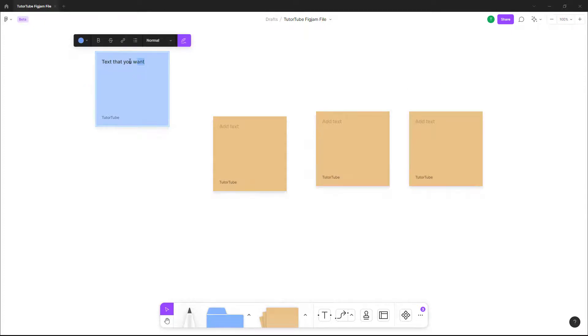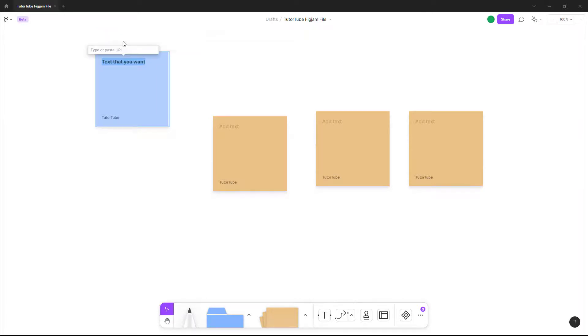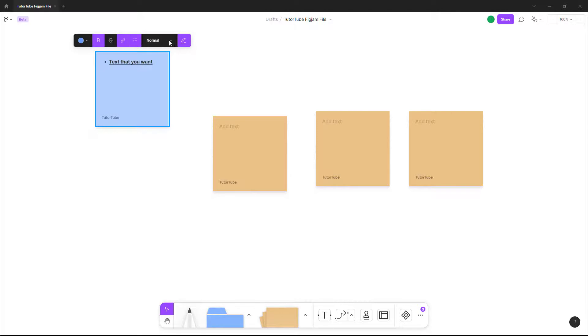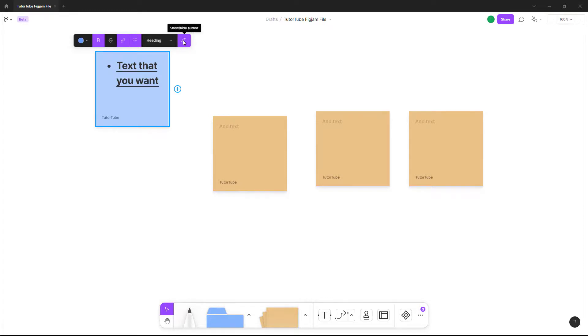Inside the sticky note, you can select the text, you can bold the text, strikethrough the text, and apply other text options like linking to a URL, using bullet points, or changing the headings. So that is what you can do.